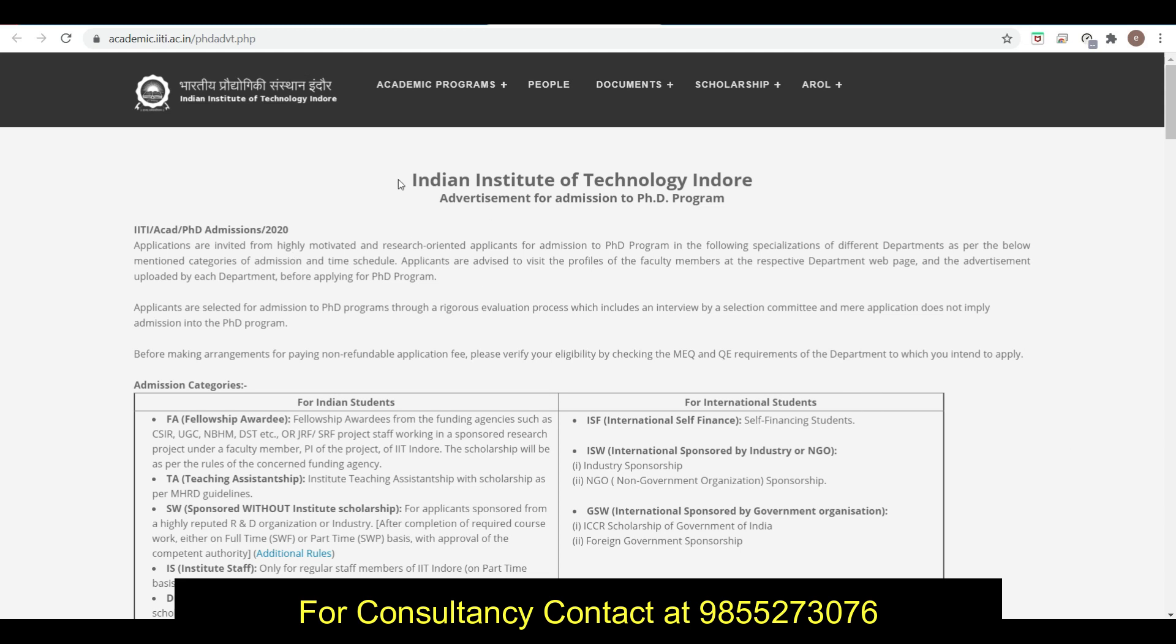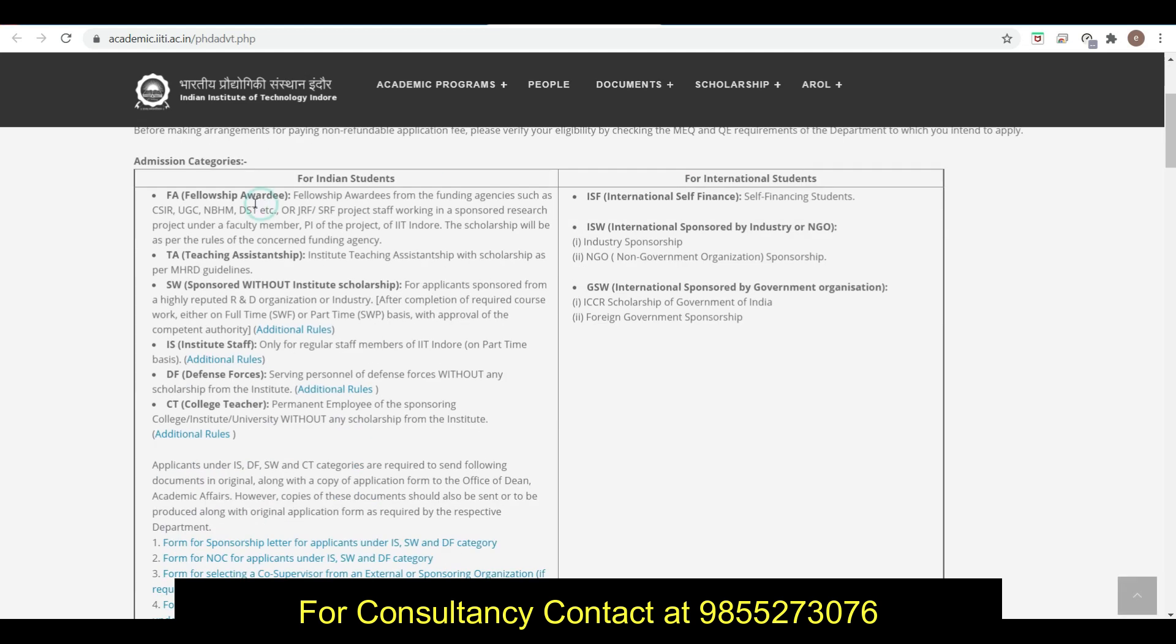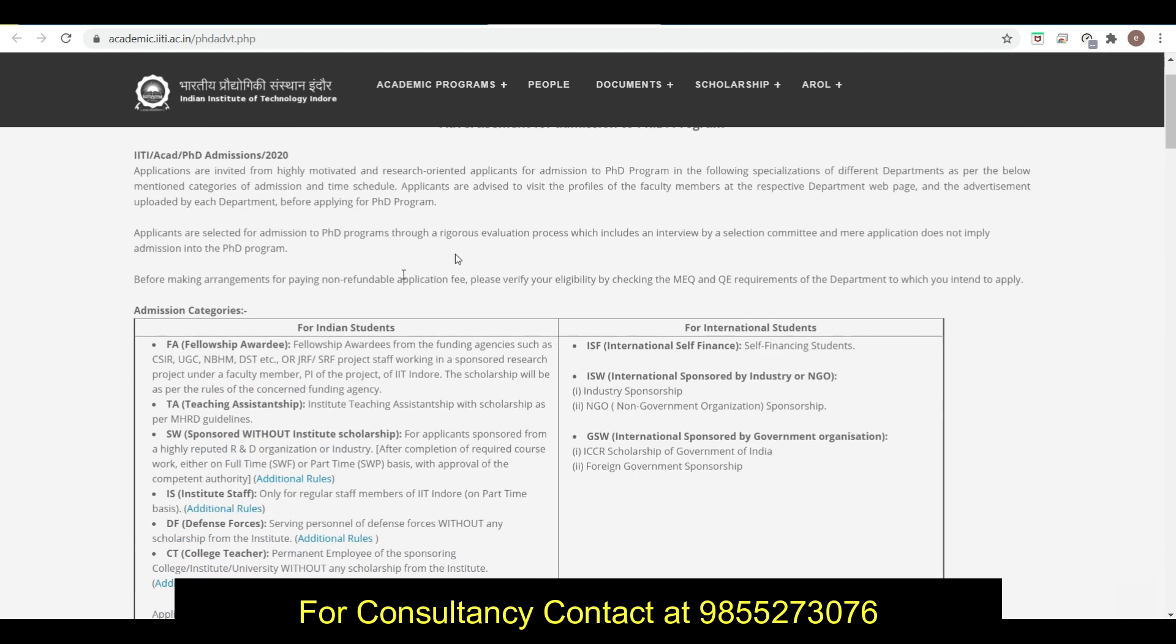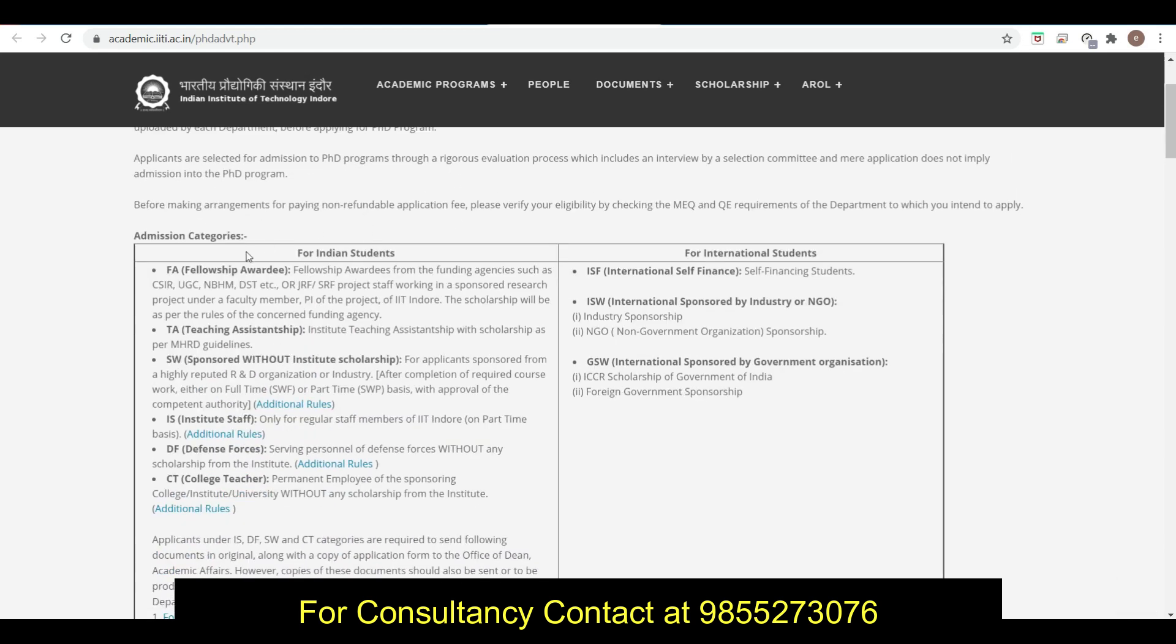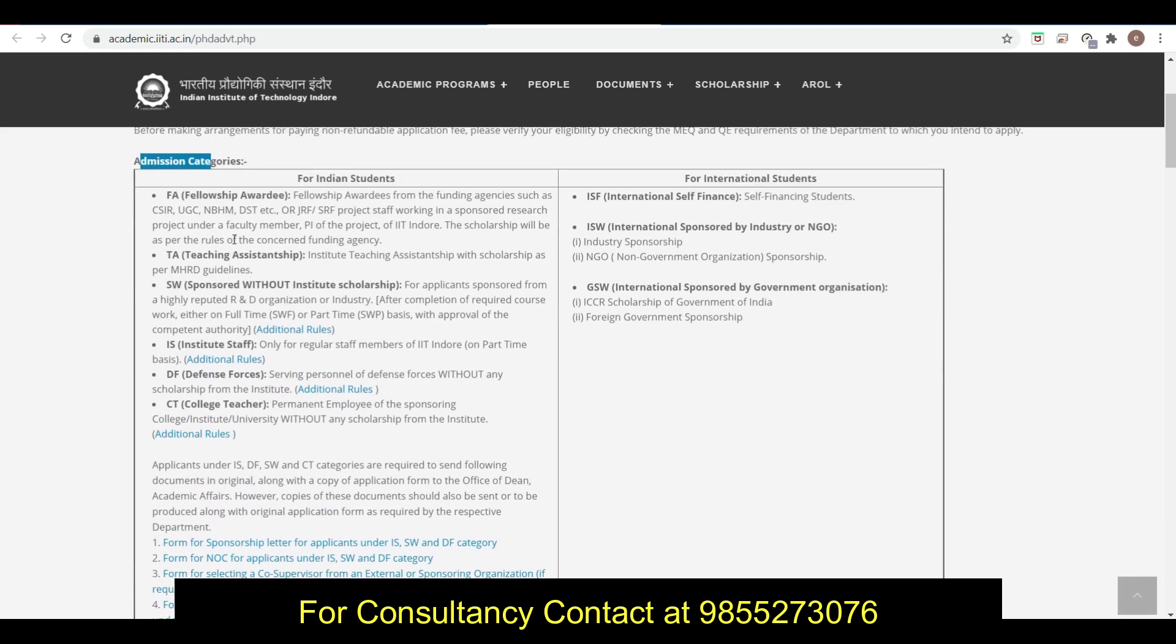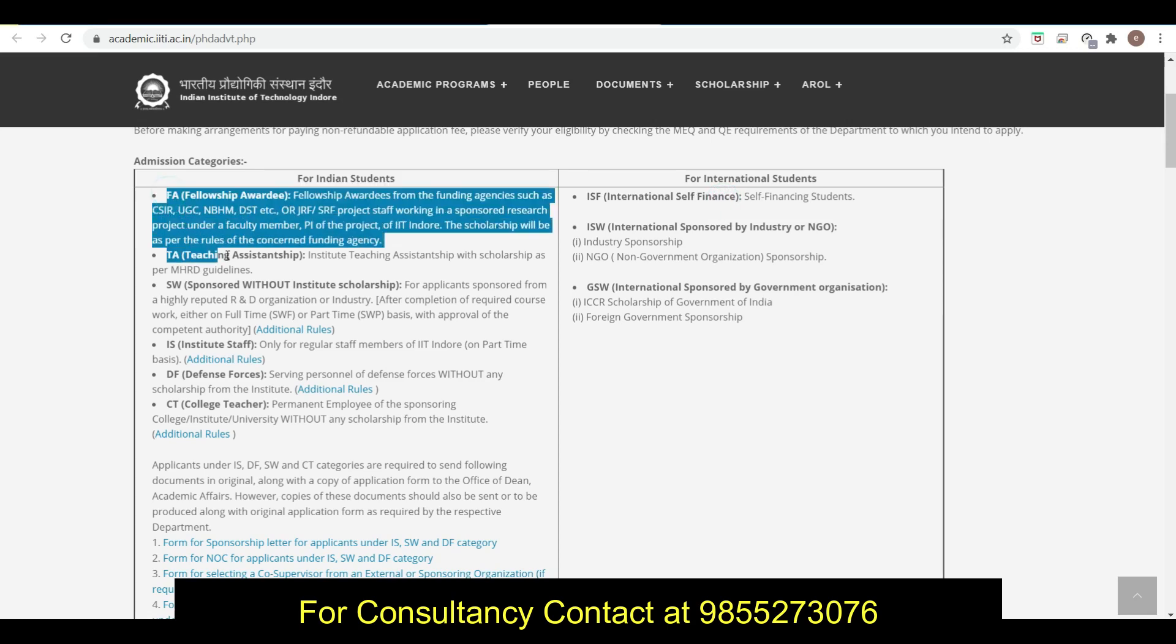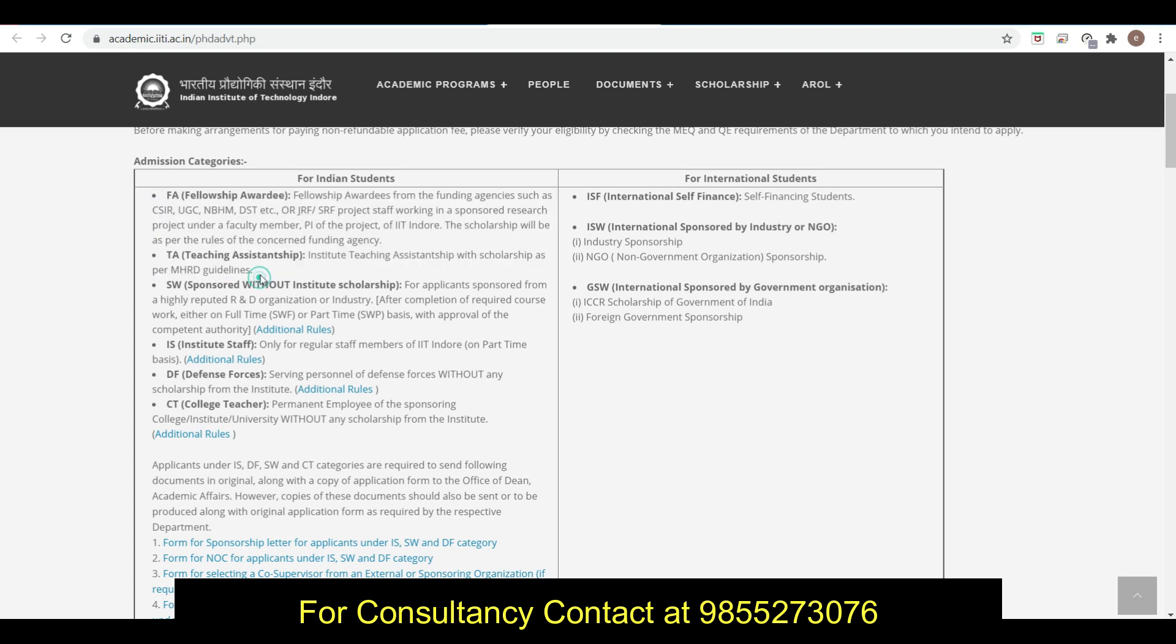Here you can see the advertisement for admission to PhD program. First of all, admission category: there are different categories like for Indian students and for international students. For Indian students without experience, there are two categories - first is FA fellowship or RA, second is TA teaching assistantship.